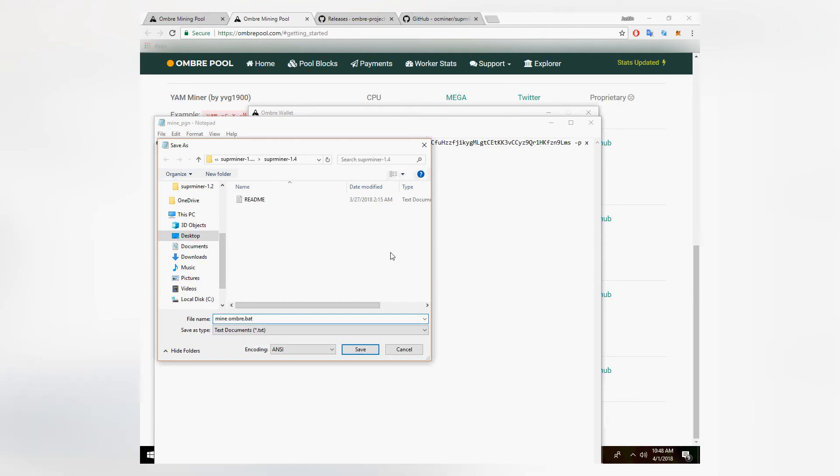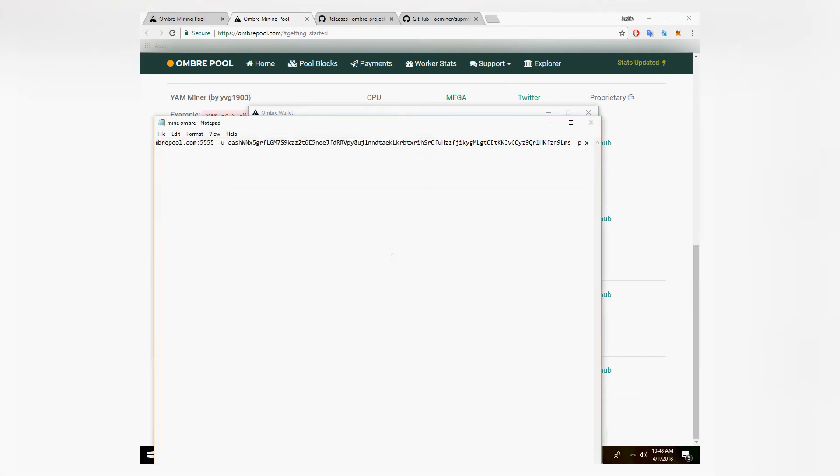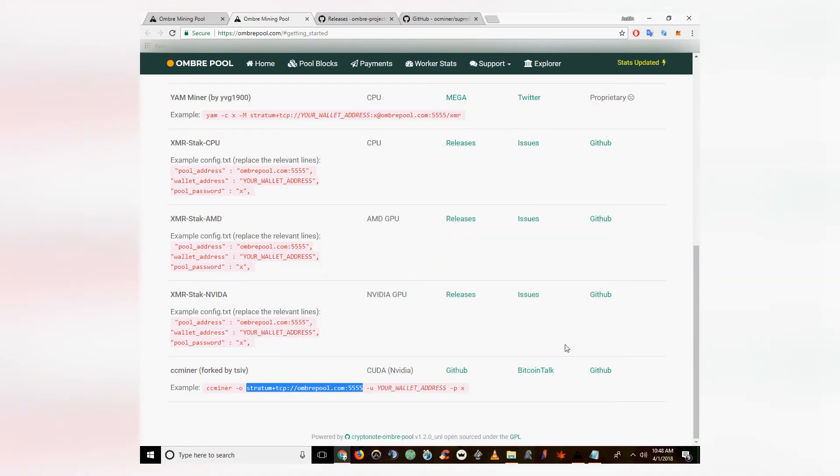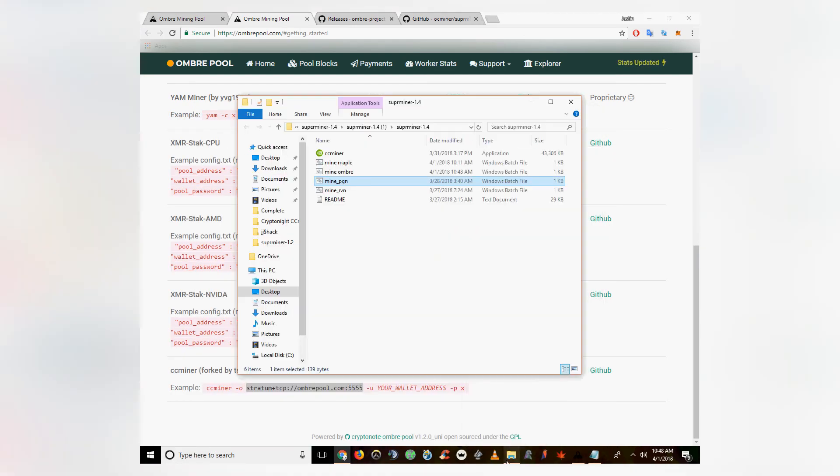File, save as, make sure you name it with .bat at the end of the file name. Then you can go ahead and open your folder and the miner should start running right away.